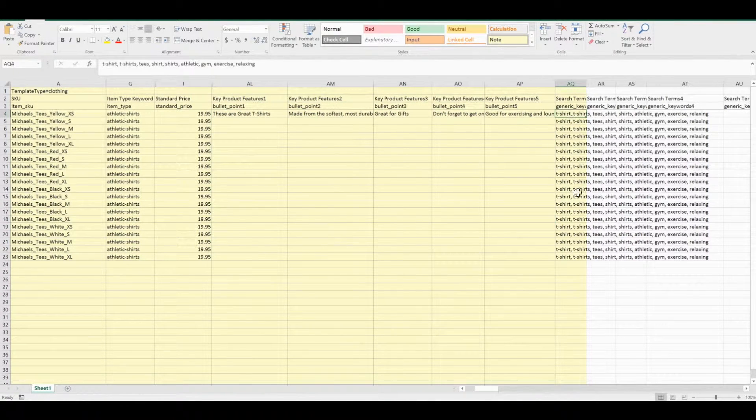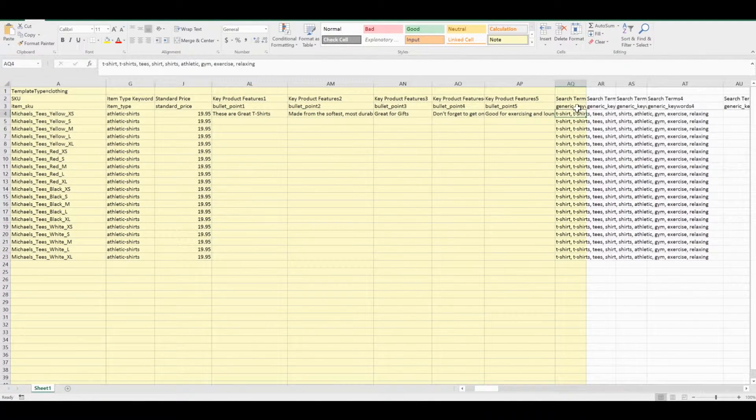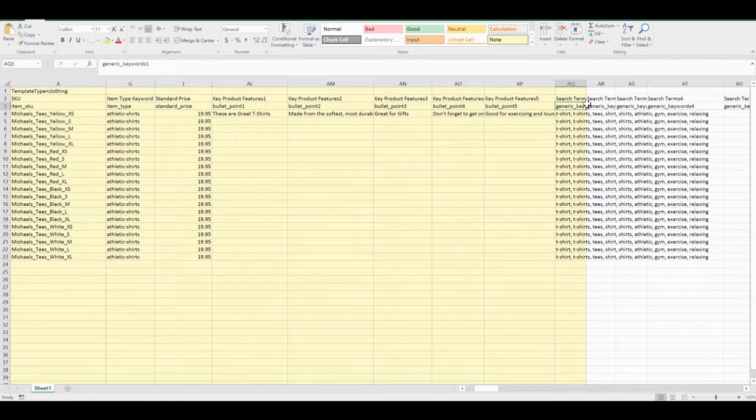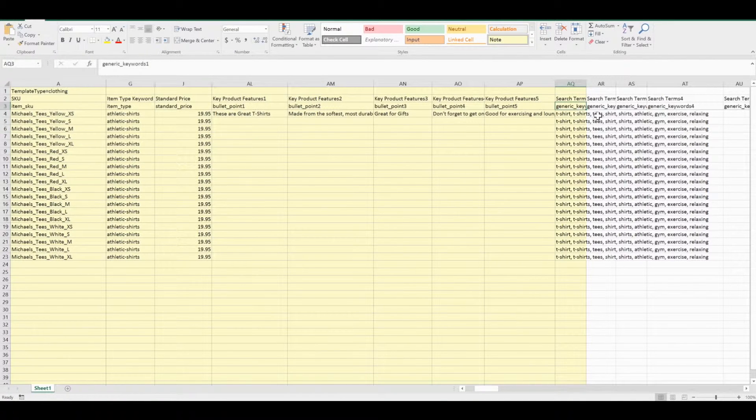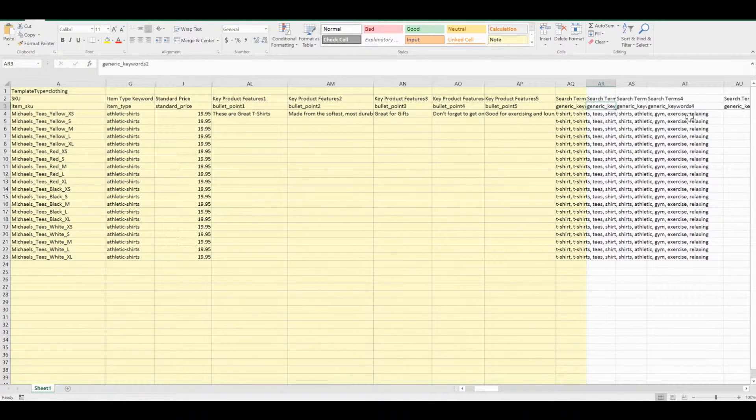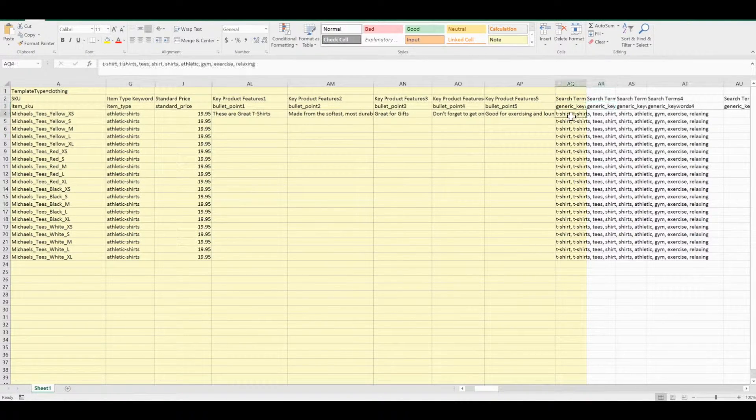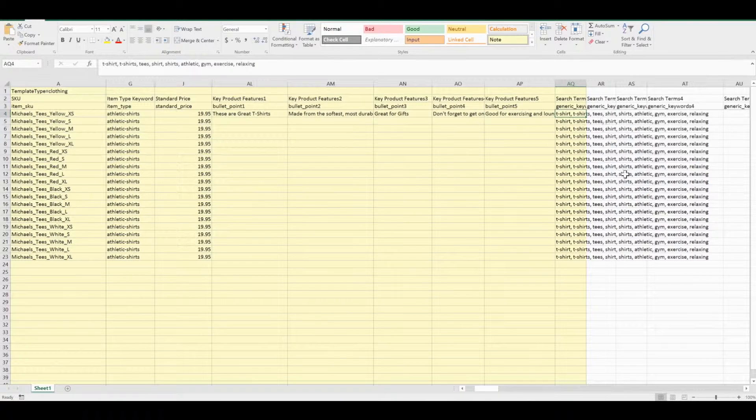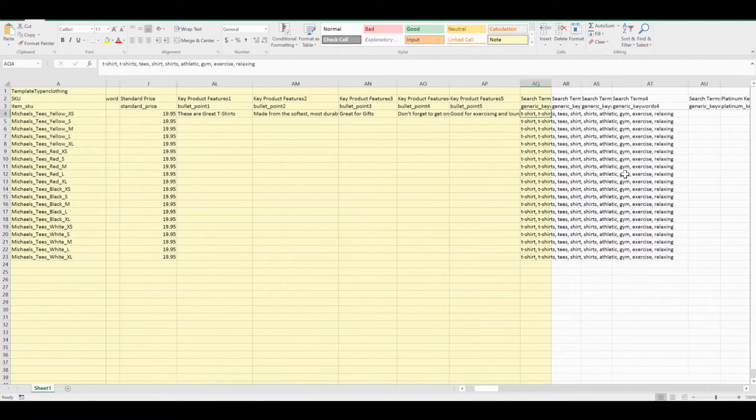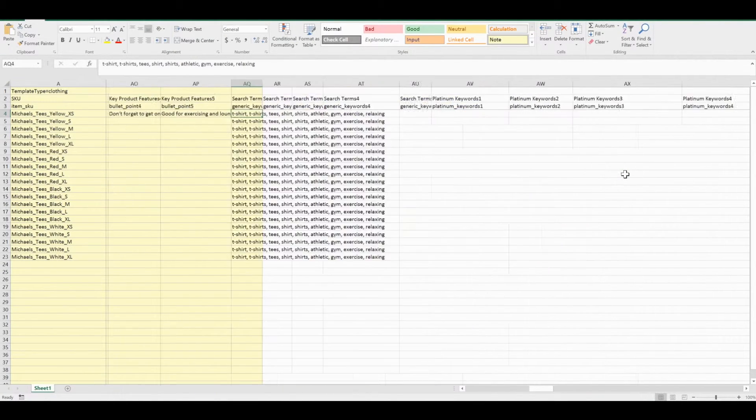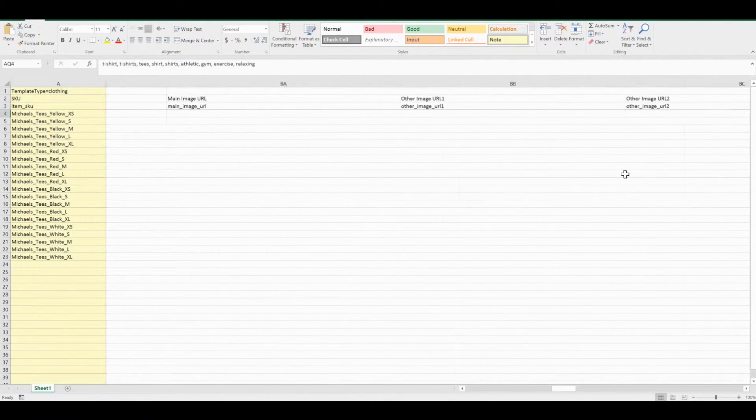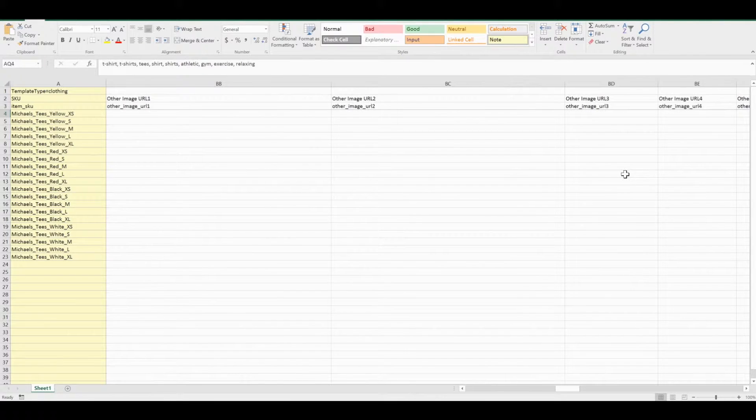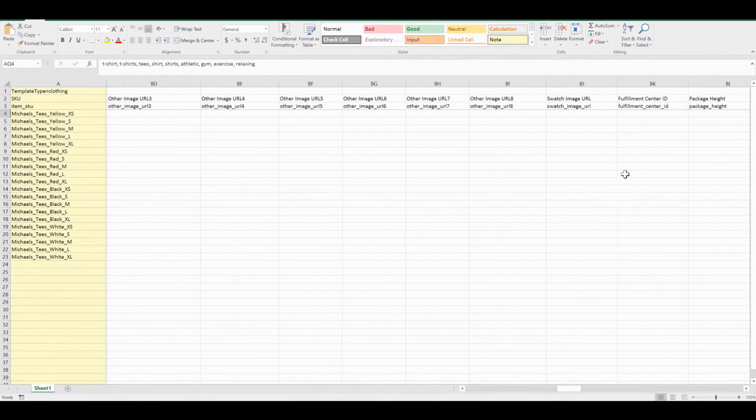And my search terms are labeled here as generic keywords. What I'm going to take note of is your parent SKU.